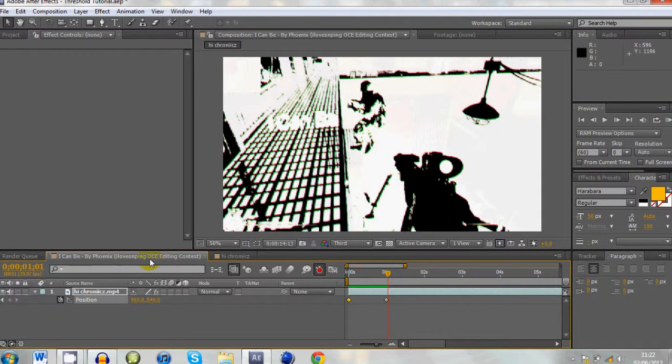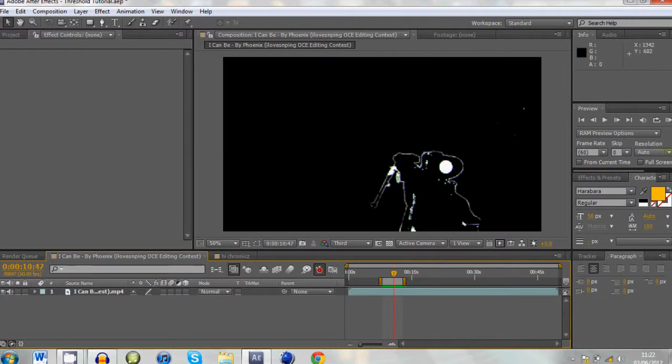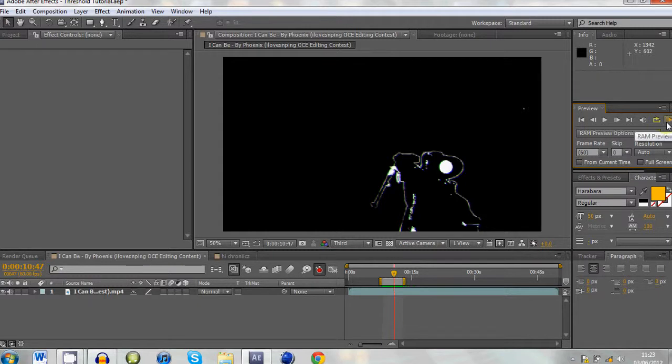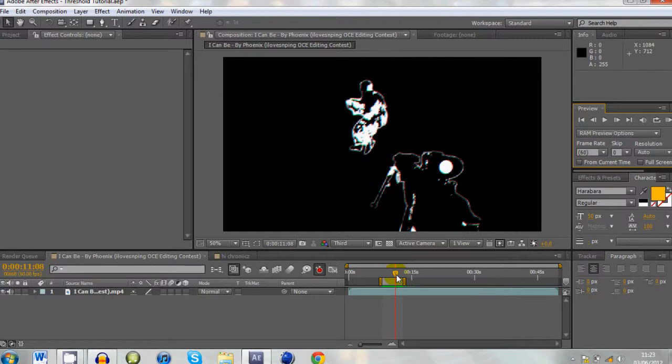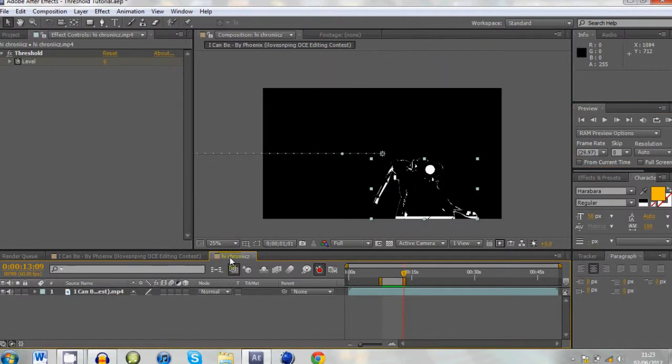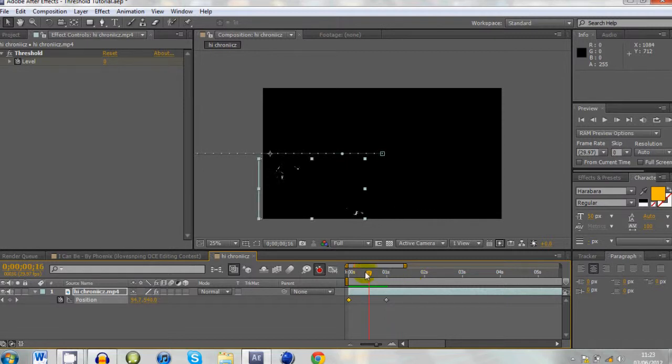And then obviously, like on my other thing, you can do it with other things as well. Then you can do like a slight camera wobble and stuff to make it seem a bit more edgy and stuff like that. But that's really the basics, pretty simple.